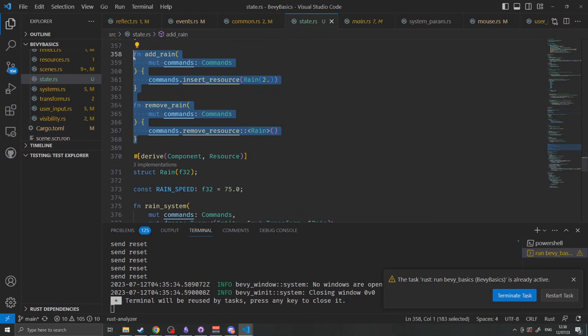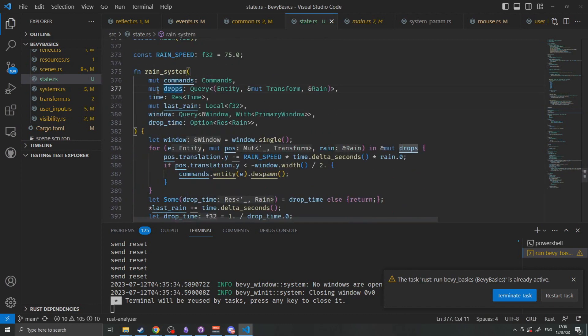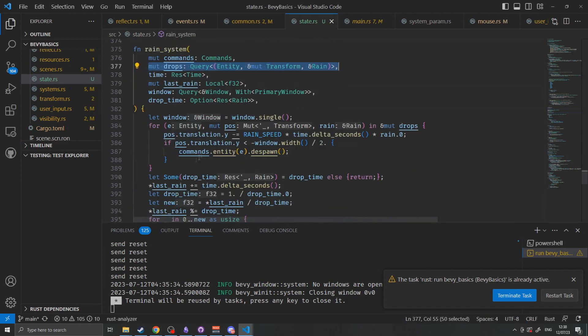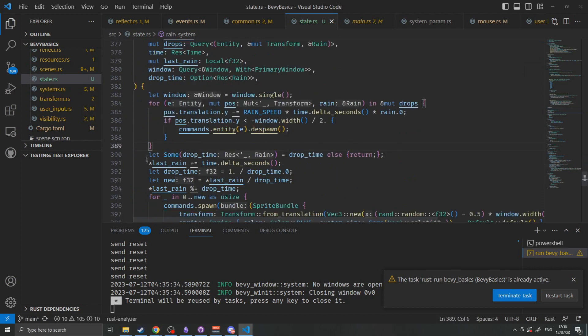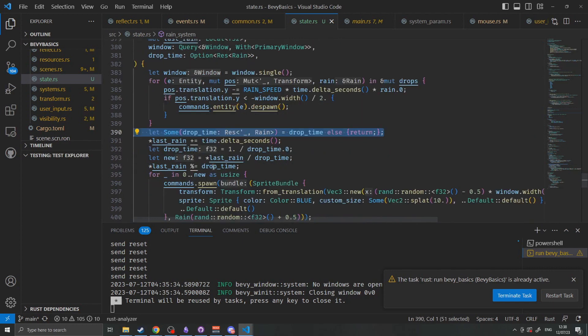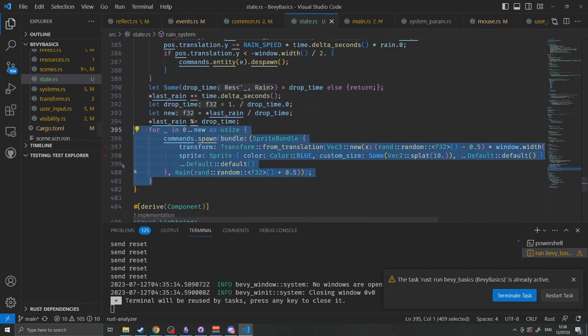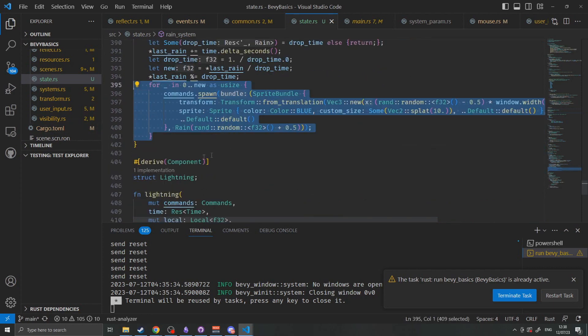The add and remove rain functions just insert or remove the resource. The rain system itself first moves each raindrop down. It then checks to see if the raindrop is off the bottom of the screen and removes it. Then if the rain resource exists it will run the rest of the code that will determine how many drops to spawn and then spawn each drop randomly across the top of the screen.